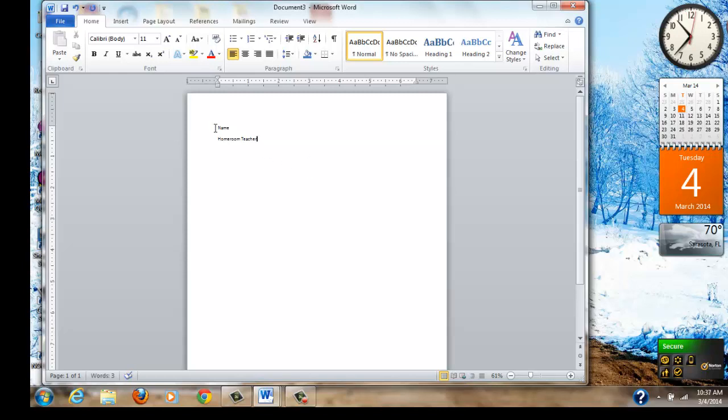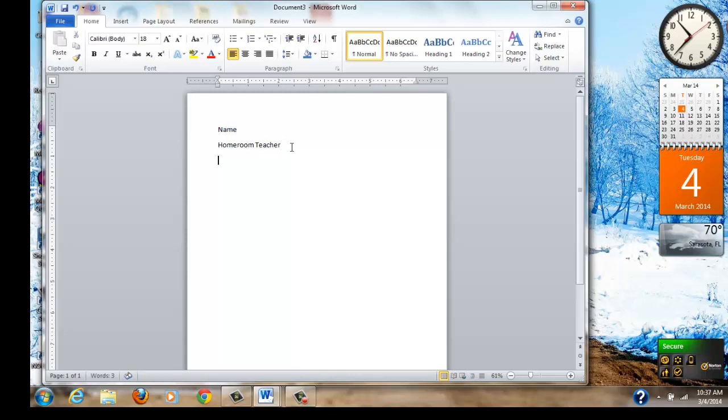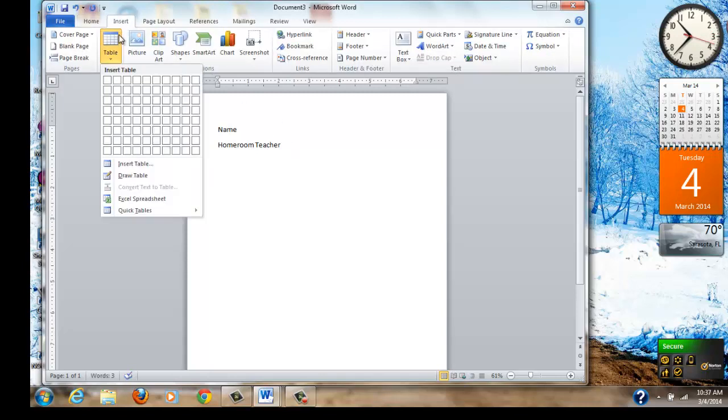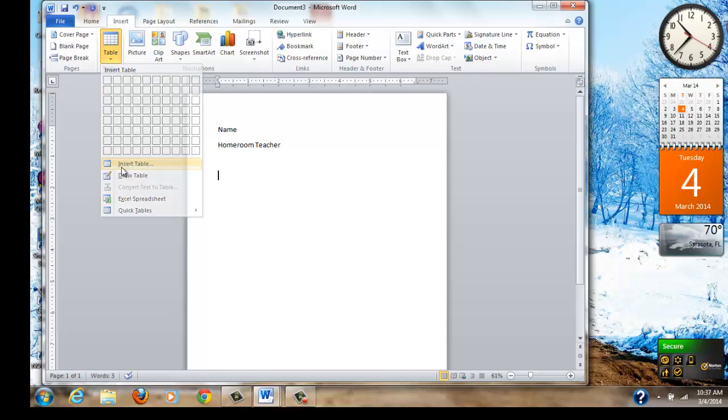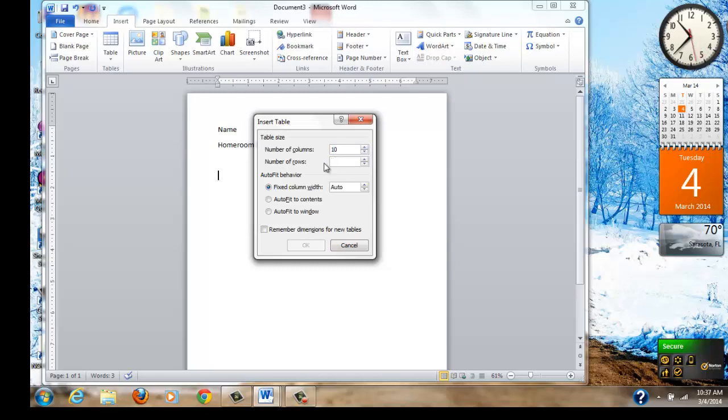And the first thing you're going to put on it is your name and your homeroom teacher's name. Now, I'll make this font just a little bit bigger so that you can see it. Now we're going to start making the maze. This is really cool if you take your time. We go up to insert. We go to tables. We select insert tables. And our magic number is 10 columns and 10 rows. And then we're going to click the OK button.